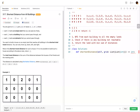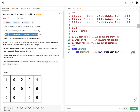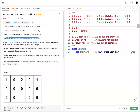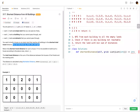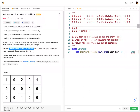So basically for this problem, we're going to be given a grid with values that only have 0, 1, or 2. Zero means it's an empty land, 1 means it's a building which we cannot pass through, and 2 means it's an obstacle we cannot pass through. We need to build a new house on one of the empty lands that can reach all the buildings in the shortest total distance. We can move up, down, left, right, and we return the shortest distance for such a house, or negative one if it's not possible.